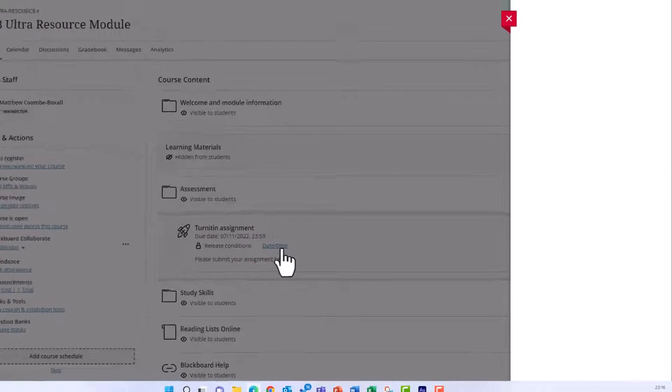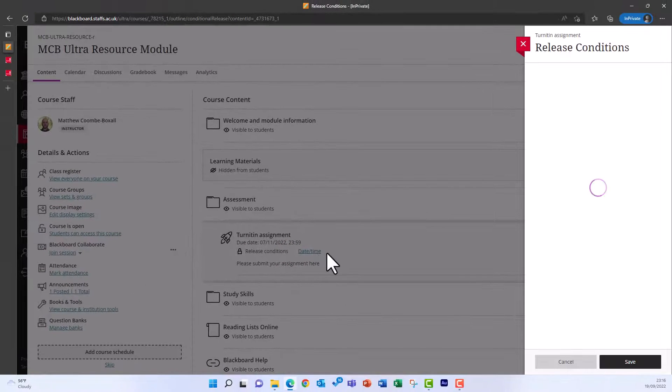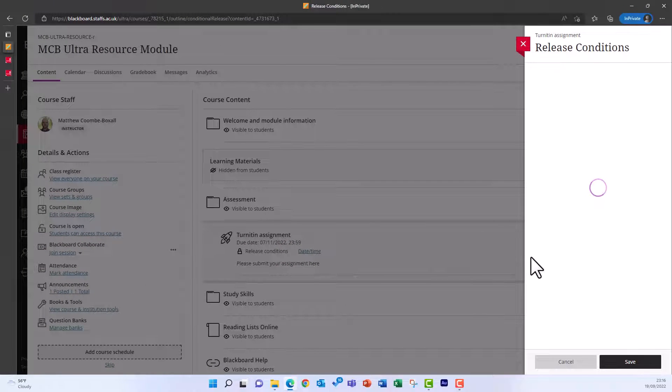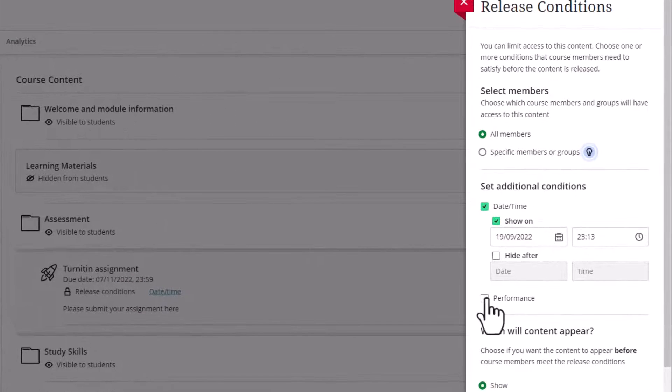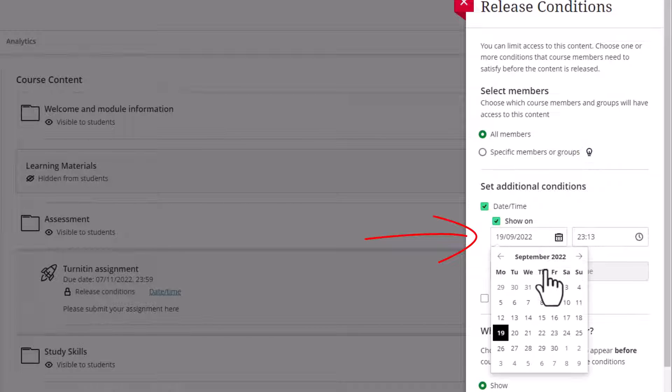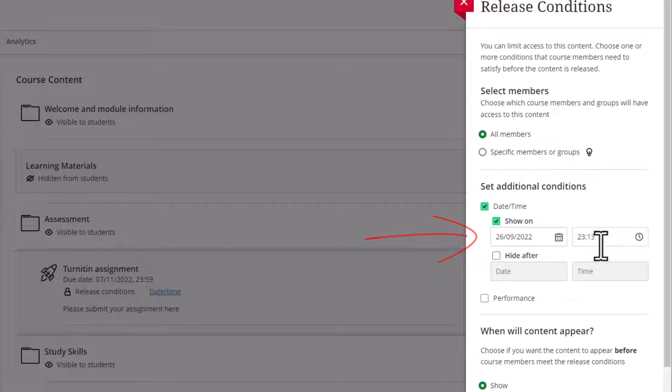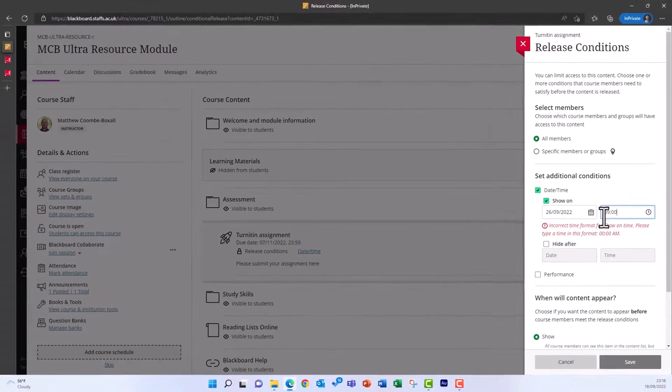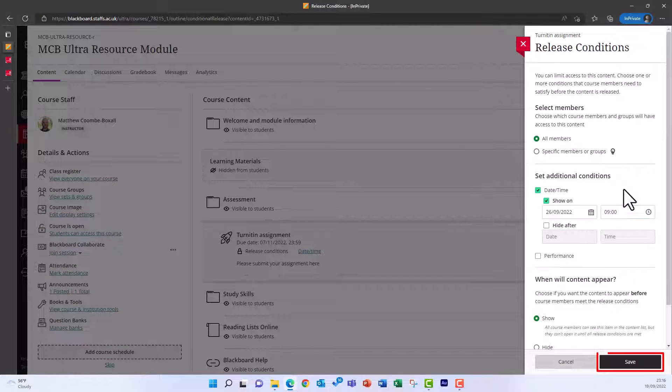A panel will appear on the right. To change the start date, change the date underneath Show On, which is currently checked. When you're done, click Save to save your changes.